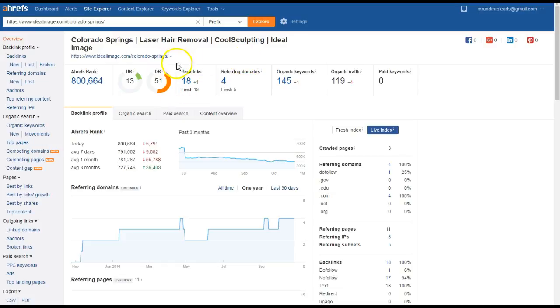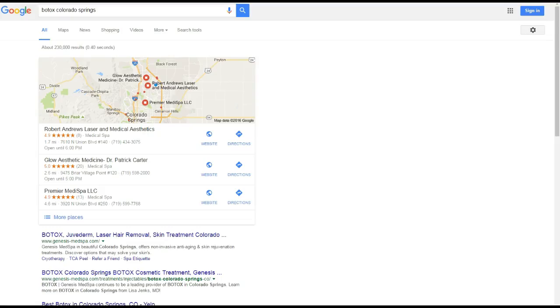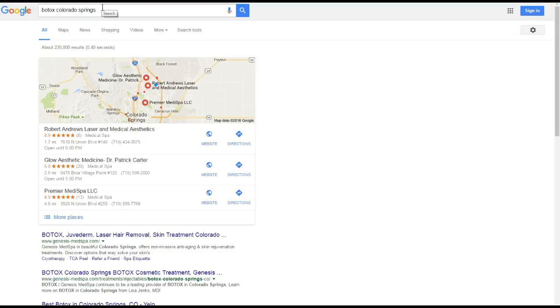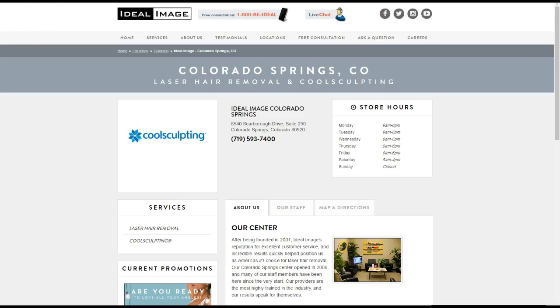We can see here you also need a lot more backlinks to really be competitive and rank up organically in the search results here. And Botox Colorado Springs is just an example of the many, many keywords that get searched up every month that you guys aren't ranking for because you guys are ranked for Ideal Image and not some of the more important things like laser hair removal and along those lines. And that's what you guys need.